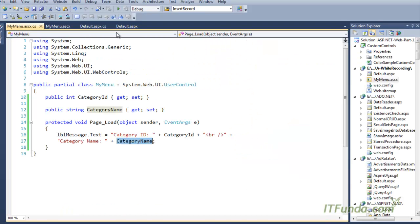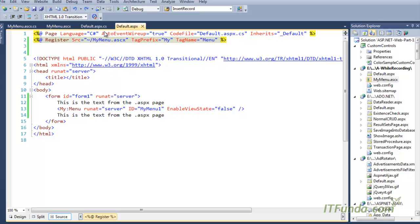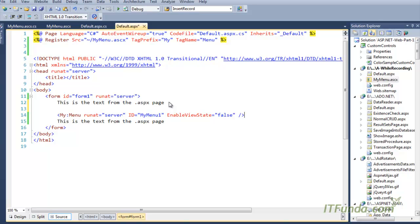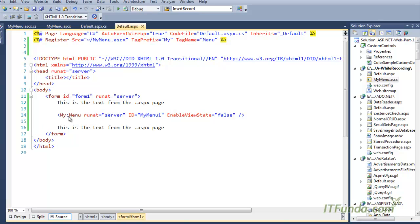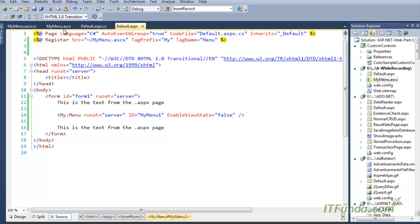Now we are going to use the user control on the page. To use it, as you already know, we use the Register directive. Here I have used the Register directive and referenced MyMenu.ascx, with tag prefix 'my' and tag name 'menu'. Once we have that, we can use the menu control by using the tag prefix and tag name, with runat=server and id=MyMenu1.